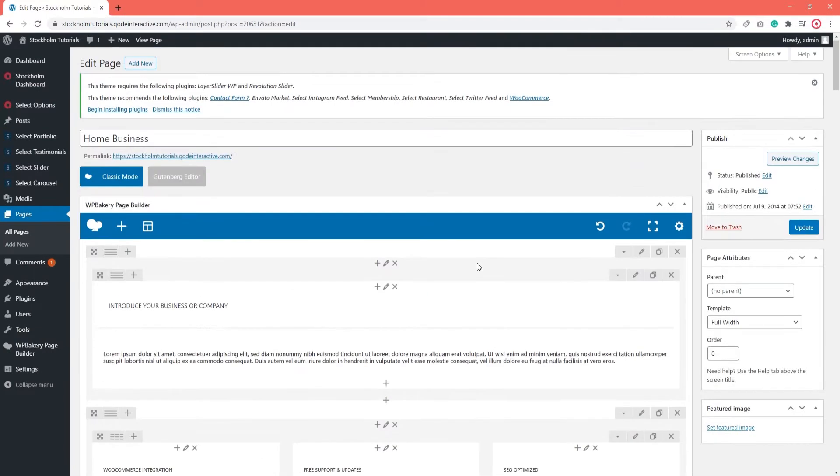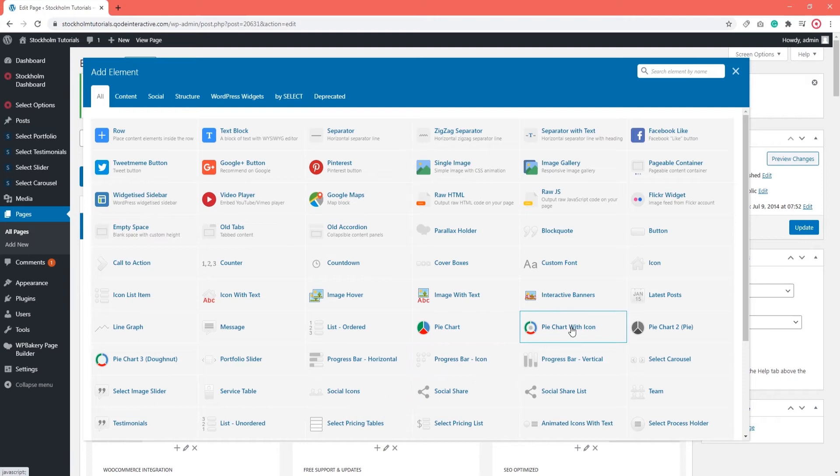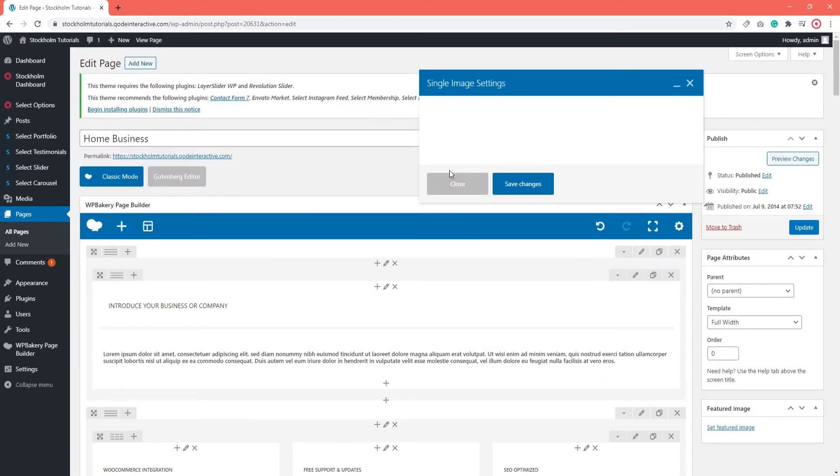If you want to find a new element to add to your page, click on the plus icon at the top. This opens a pop-up window that will show you a list of all the available shortcodes. You can pick and choose from these to add to your page. I'm going to click on one just as an example.